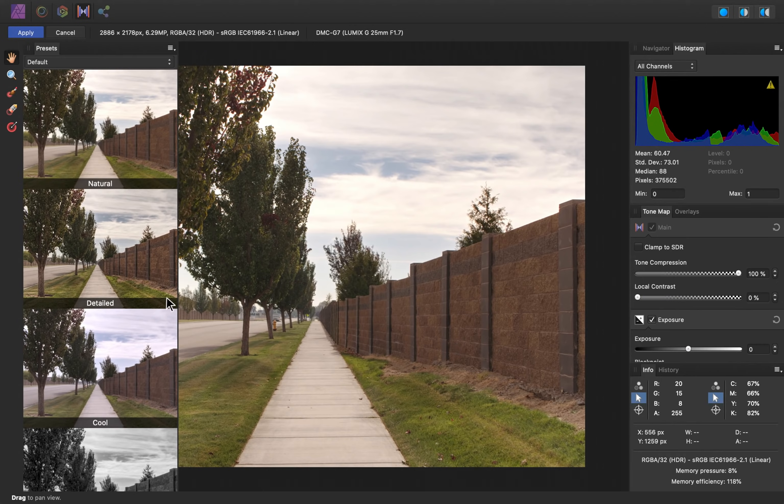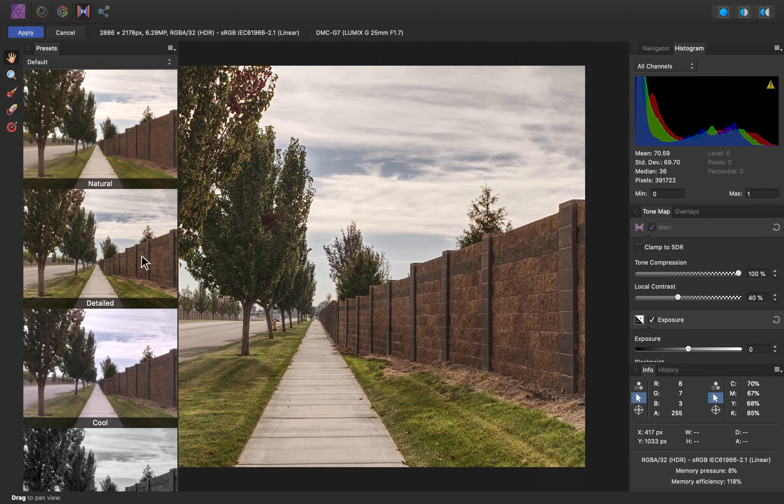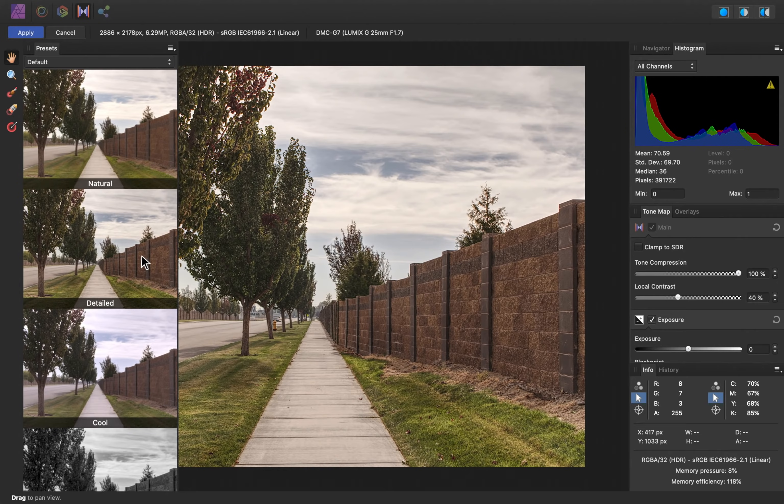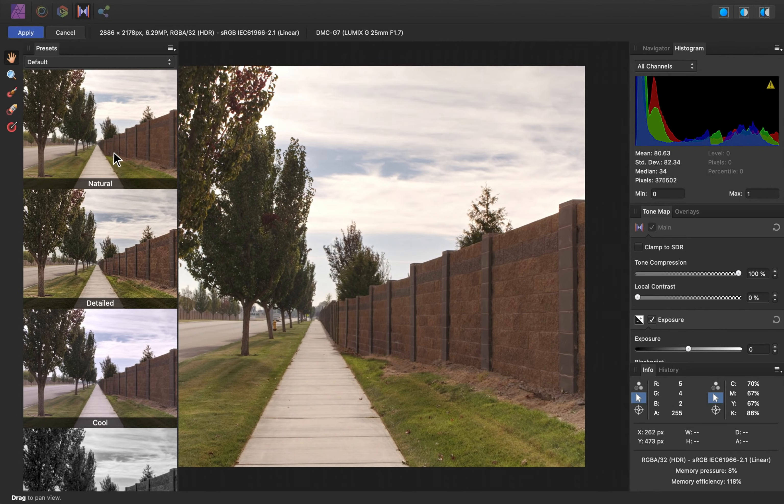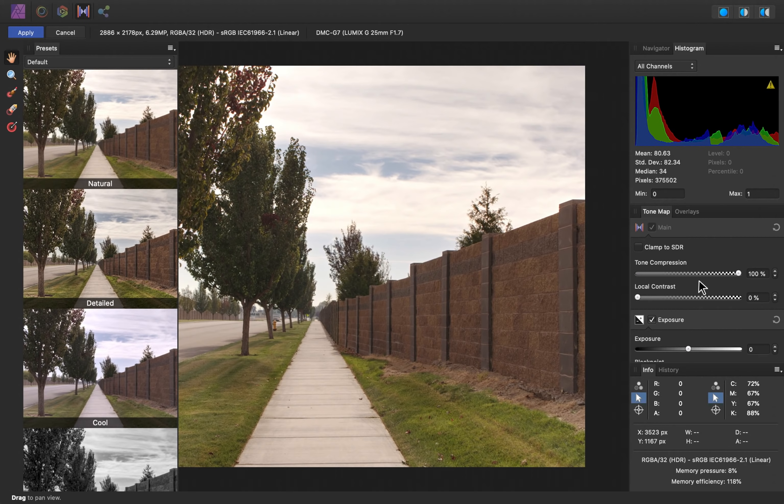There are some nice presets over here that you can click through and see if any of these look good for your image. For this video, I'm going to keep it on its natural setting, and then I'm going to show you these manual settings over here, but feel free to use the presets if you'd like.